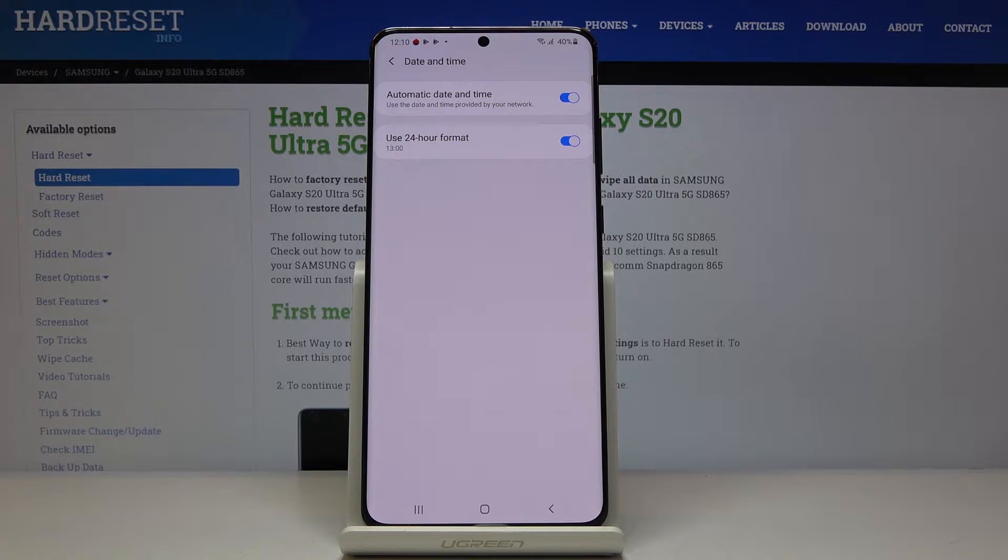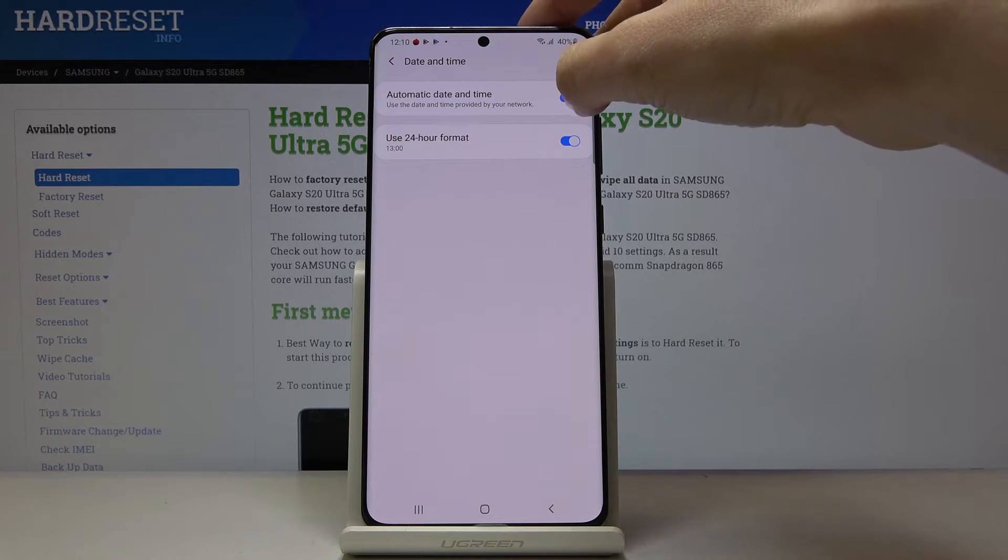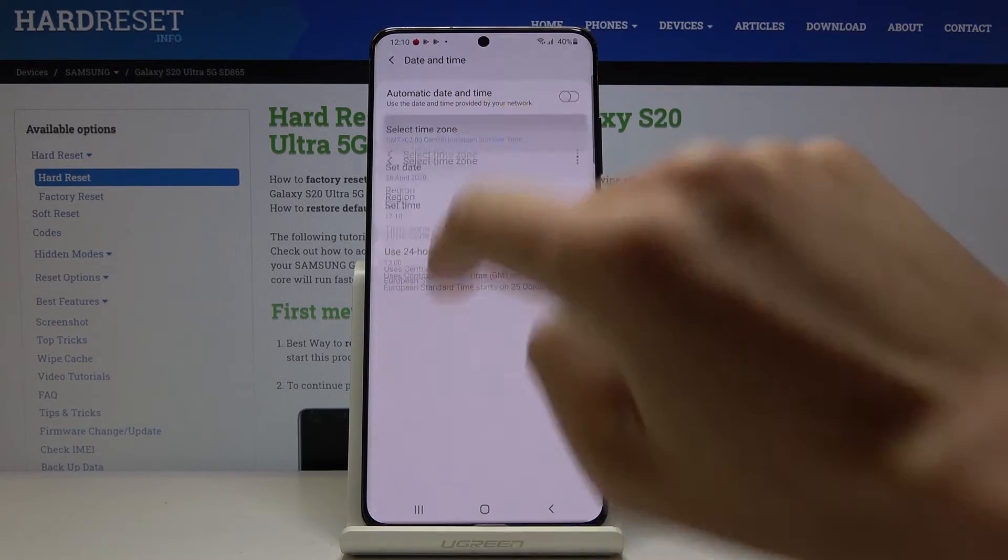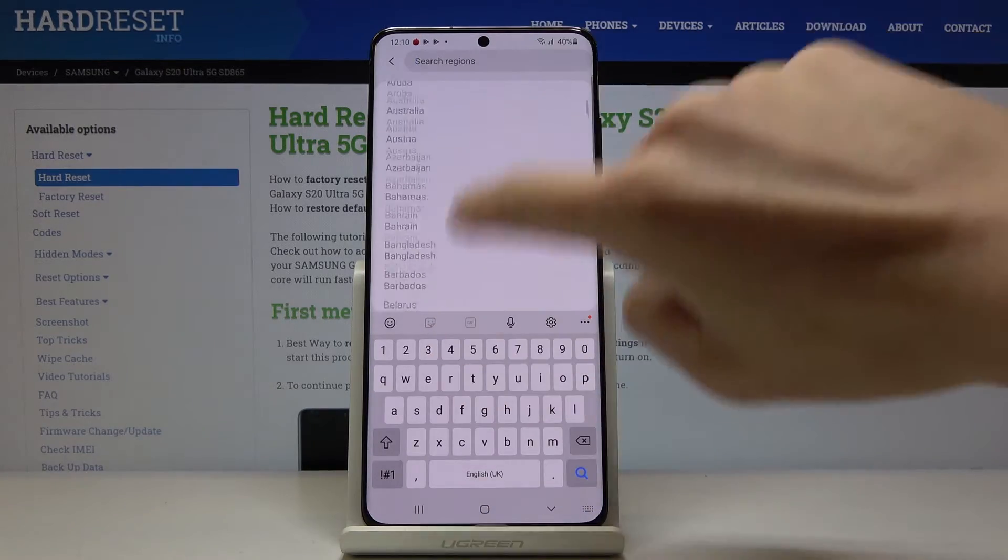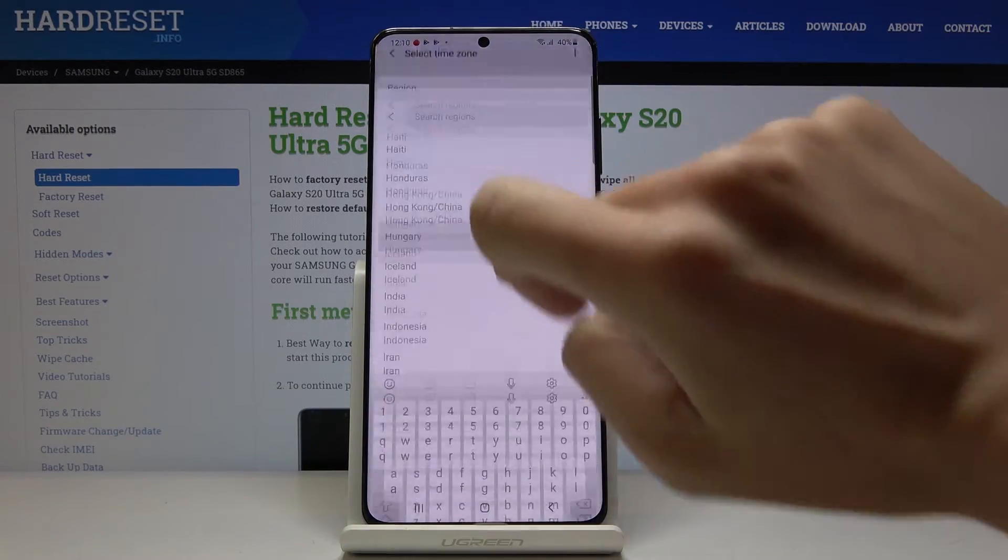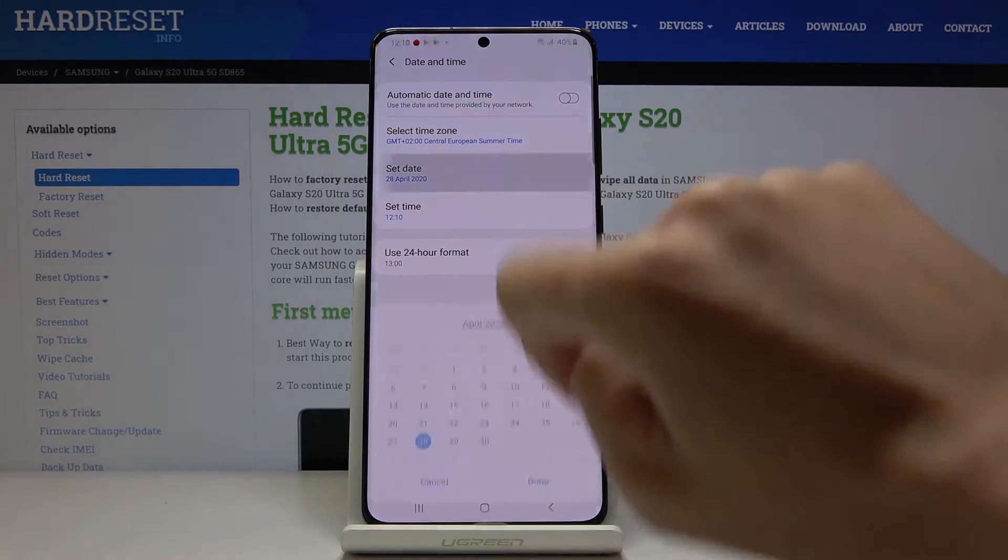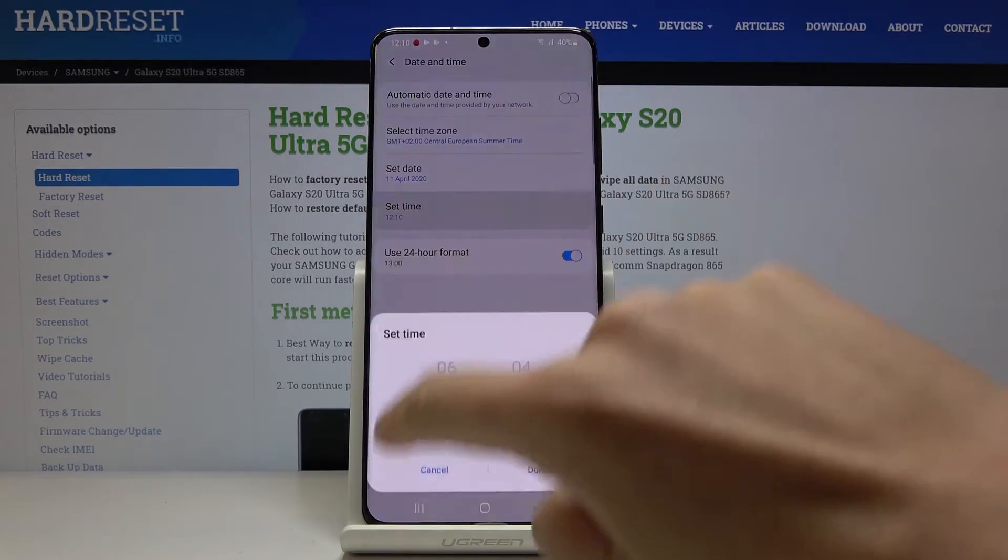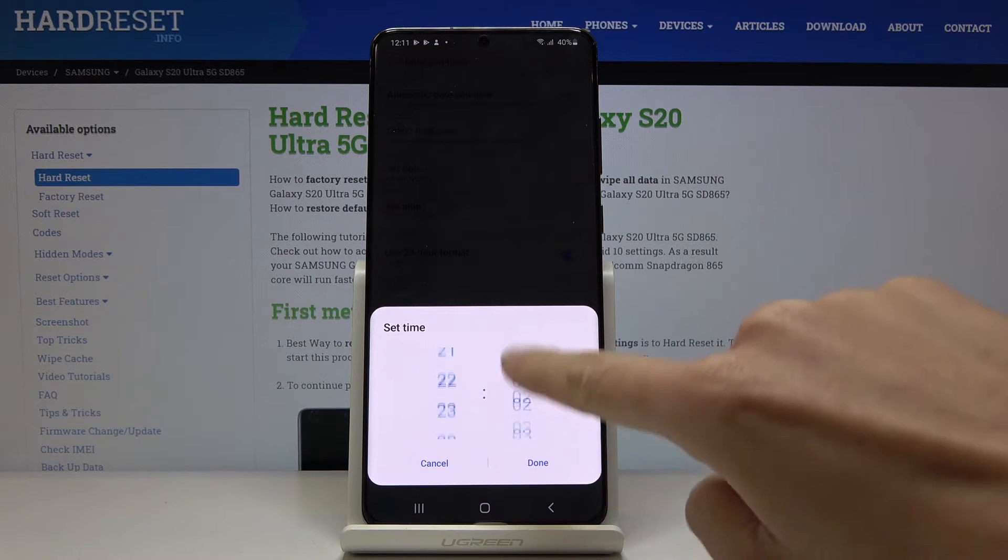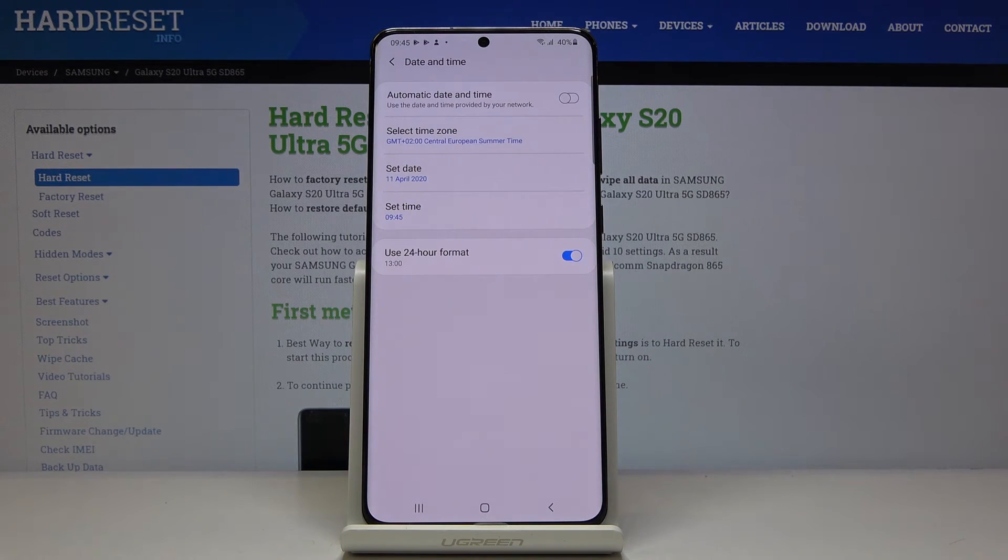And now you can use either automatic date and time or you can turn it off by tapping on this switcher. And now you can pick time zone, at first the region, then the time zone and also date and time manually by yourself. So from now on it's up to you what date and time it currently is.